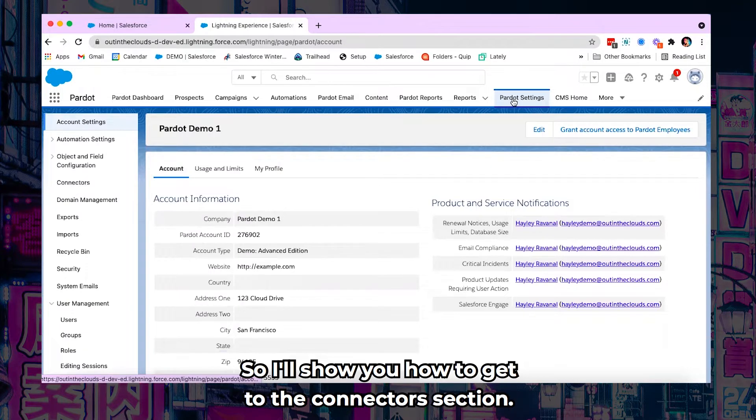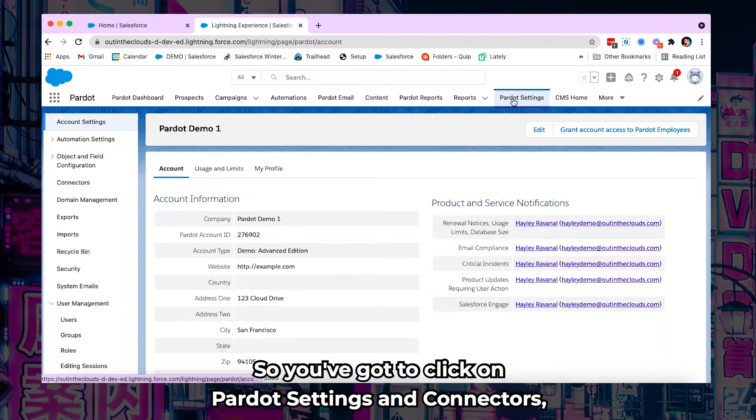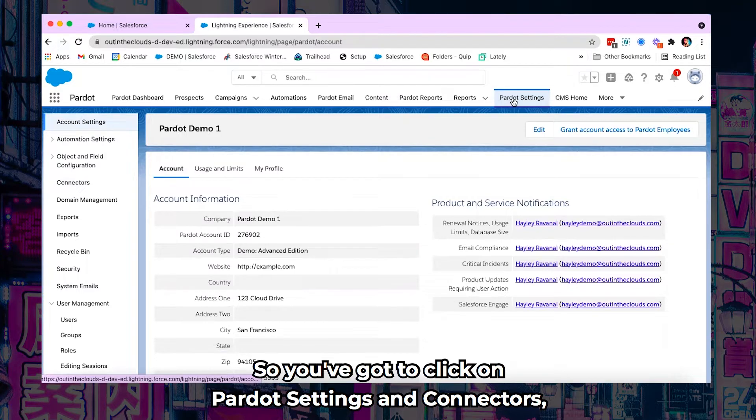So I'll show you how to get to the connectors section. You've got to click on Pardot settings and connectors.